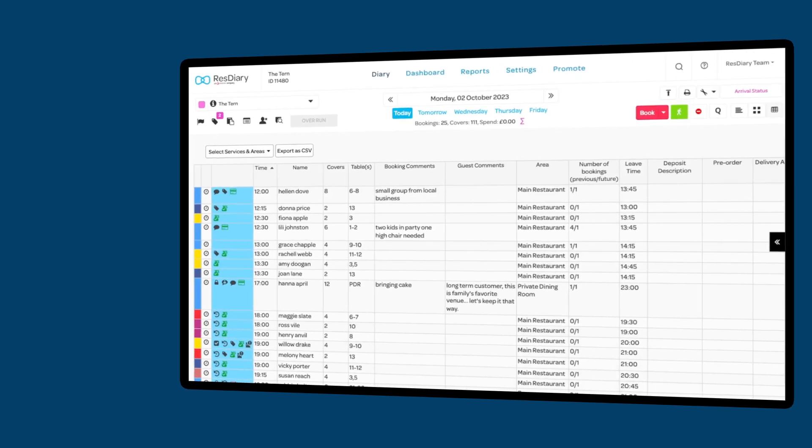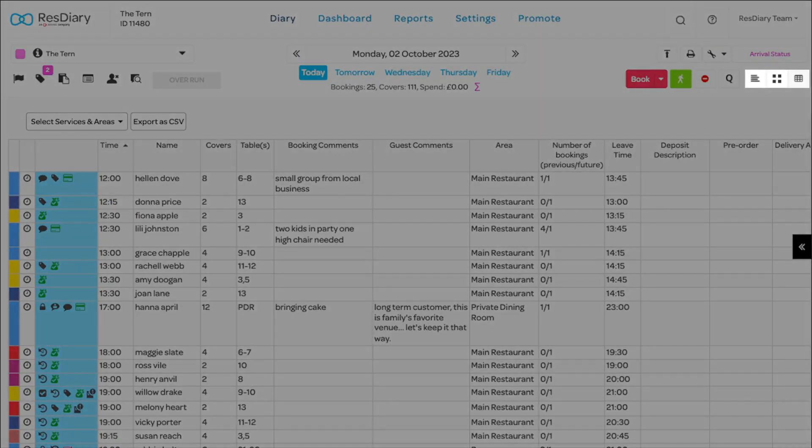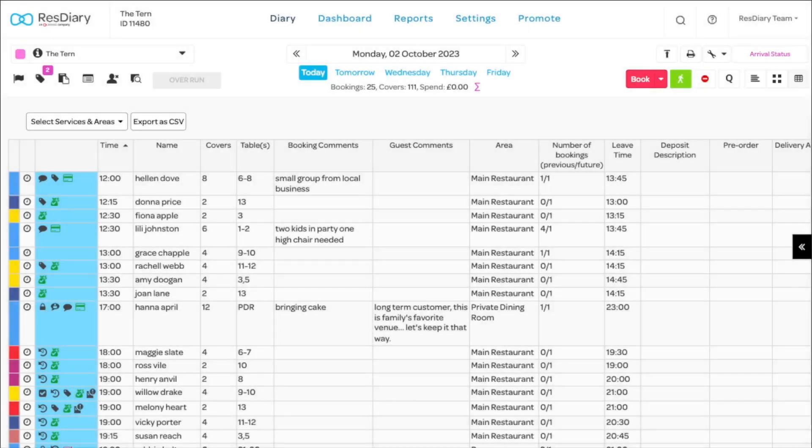The second is the running order and can be accessed like all diary views with the tools on the top left. The running order is a full breakdown of every booking for that day.